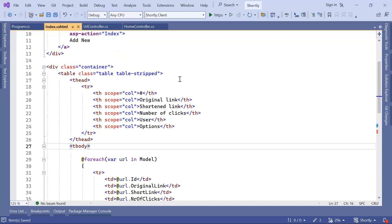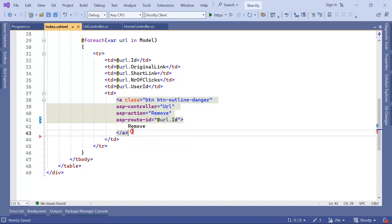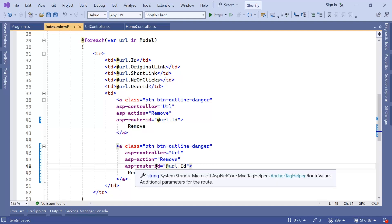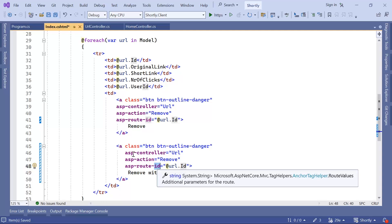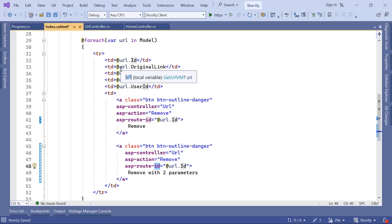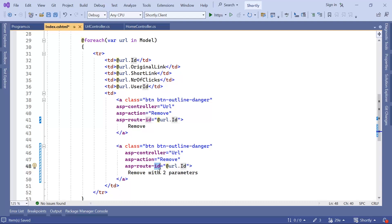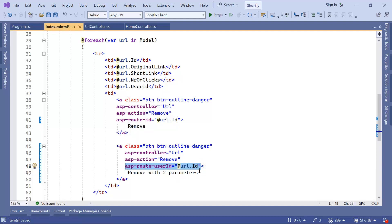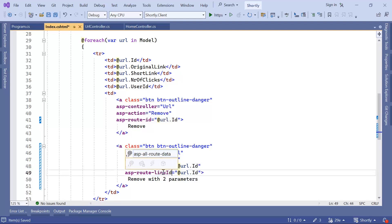In index.cshtml, I'll copy the anchor tag and paste it, changing the text to 'remove with two parameters'. We need to define both parameters. When you define asp-route with a key that doesn't match any route definition, it's passed as a query string. But if it matches the route definition, it becomes part of the route URL. So I'll add asp-route-user-id and asp-route-link-id to match the route configuration.